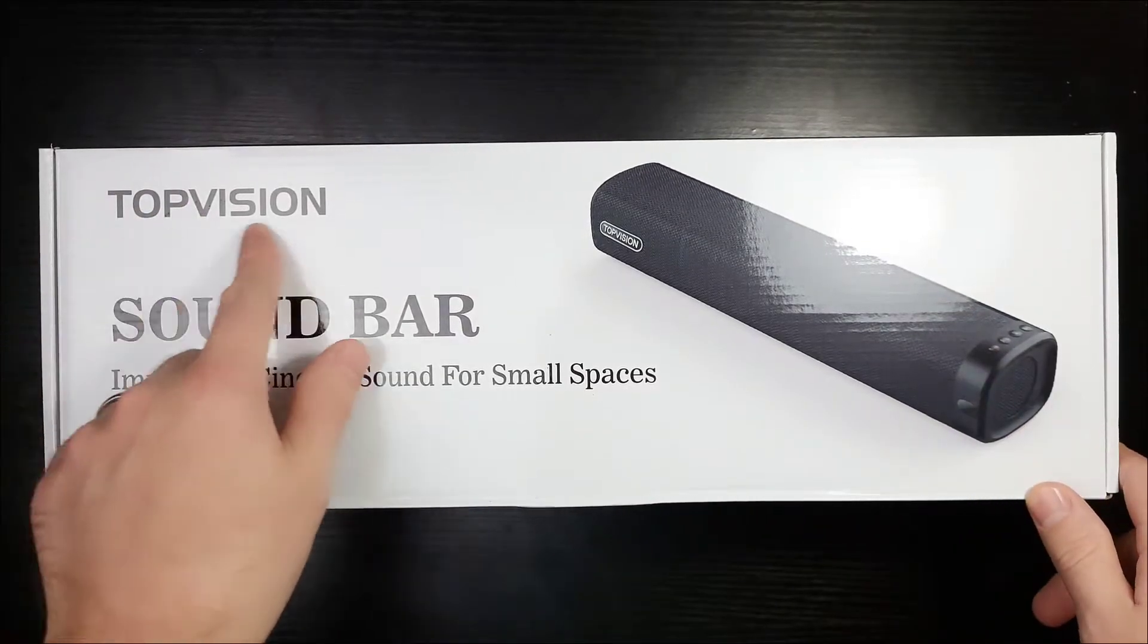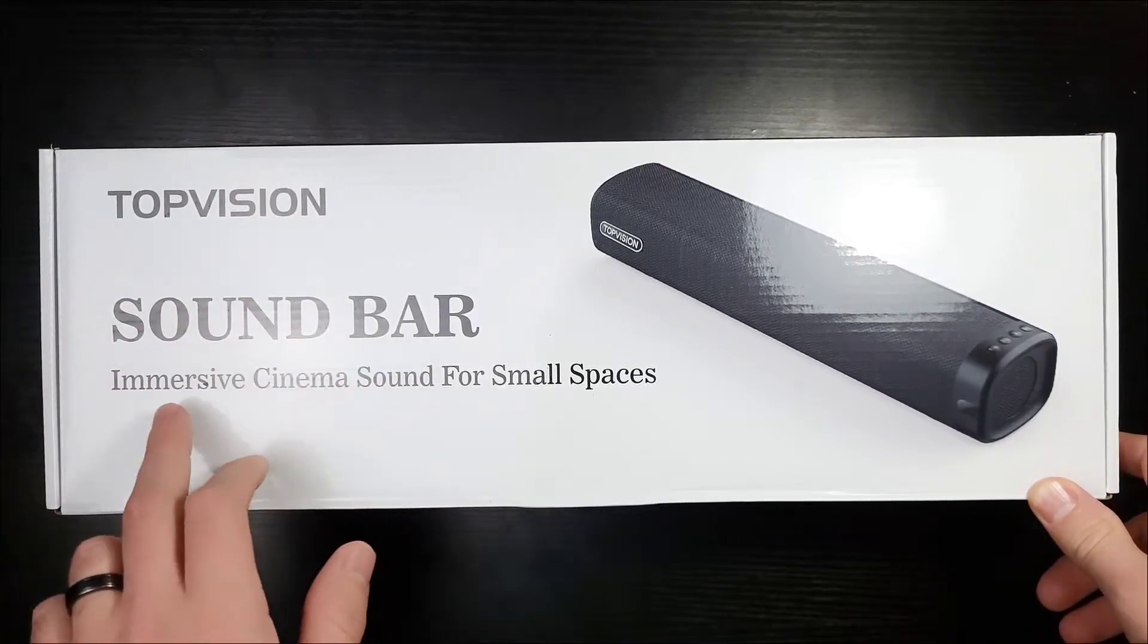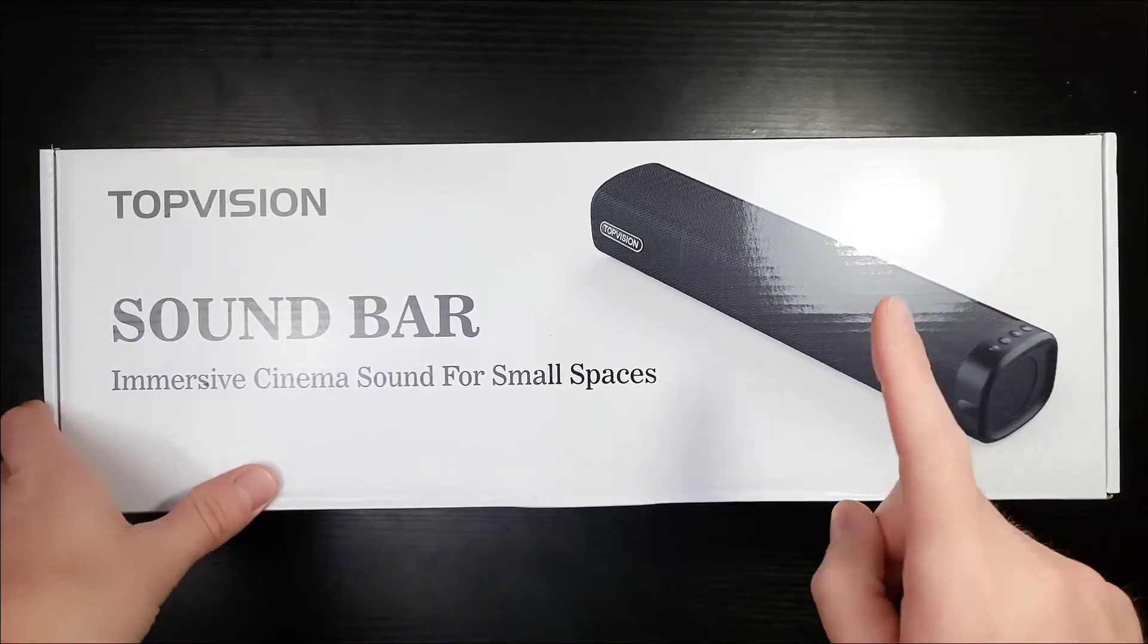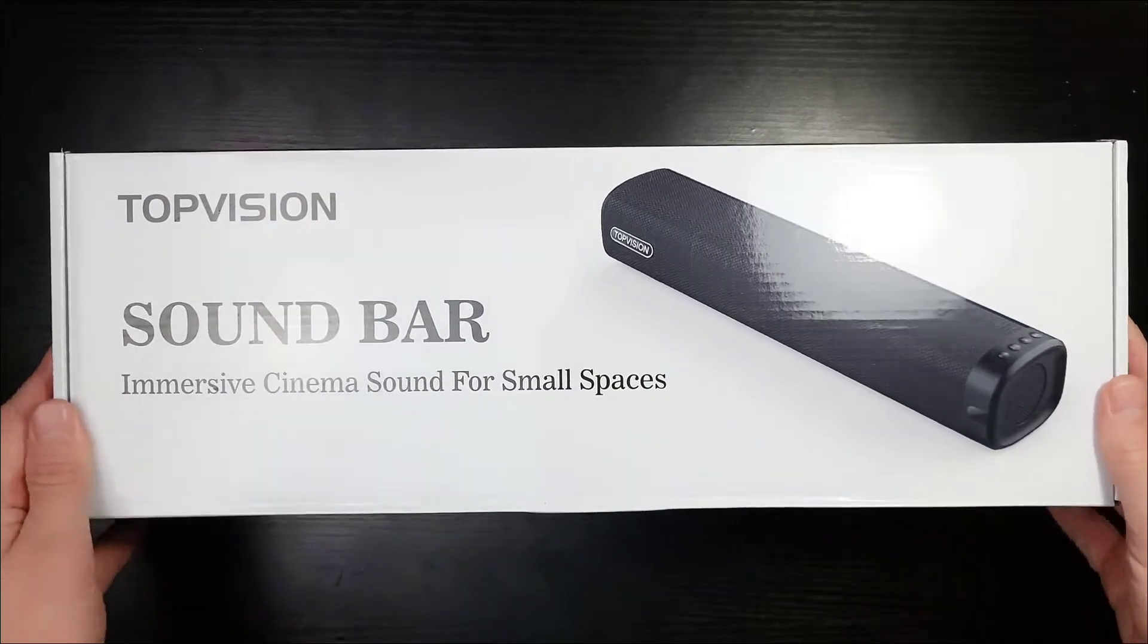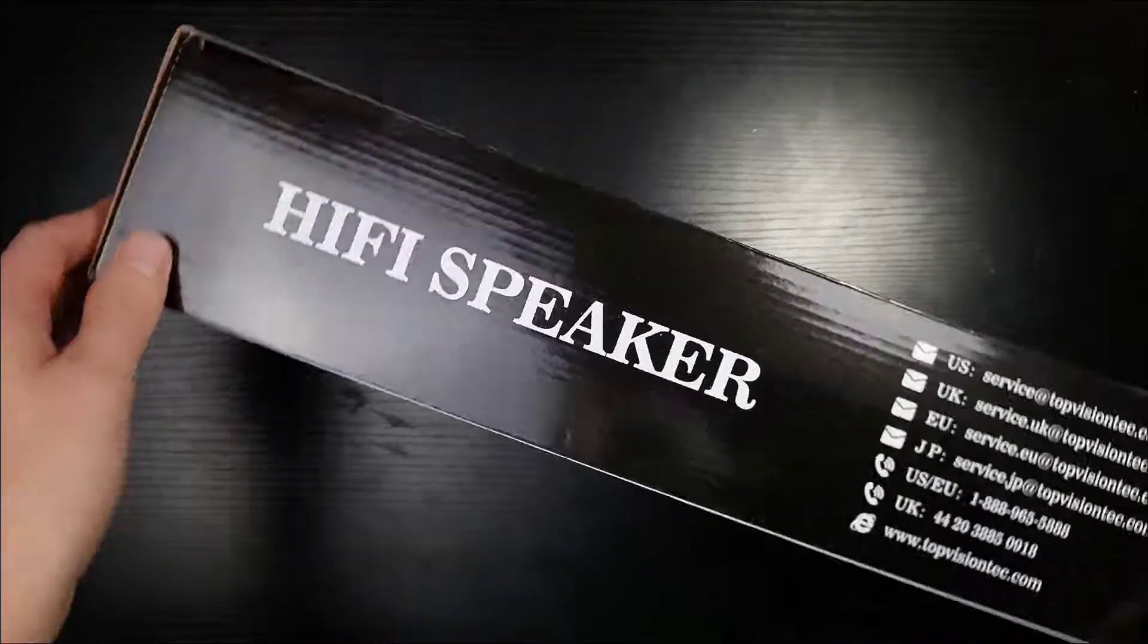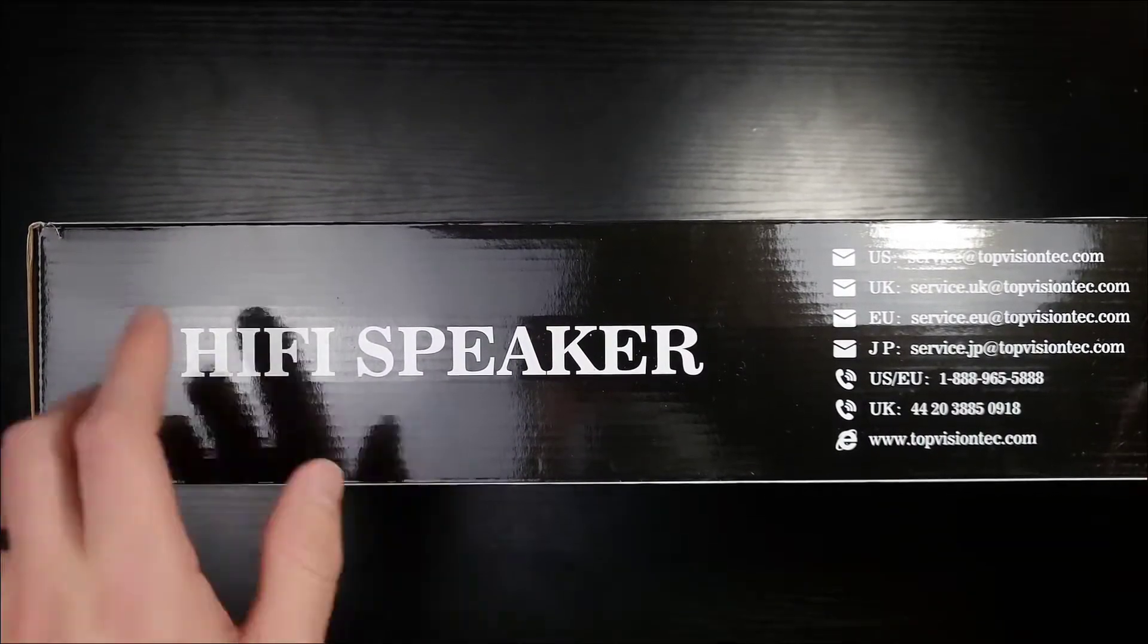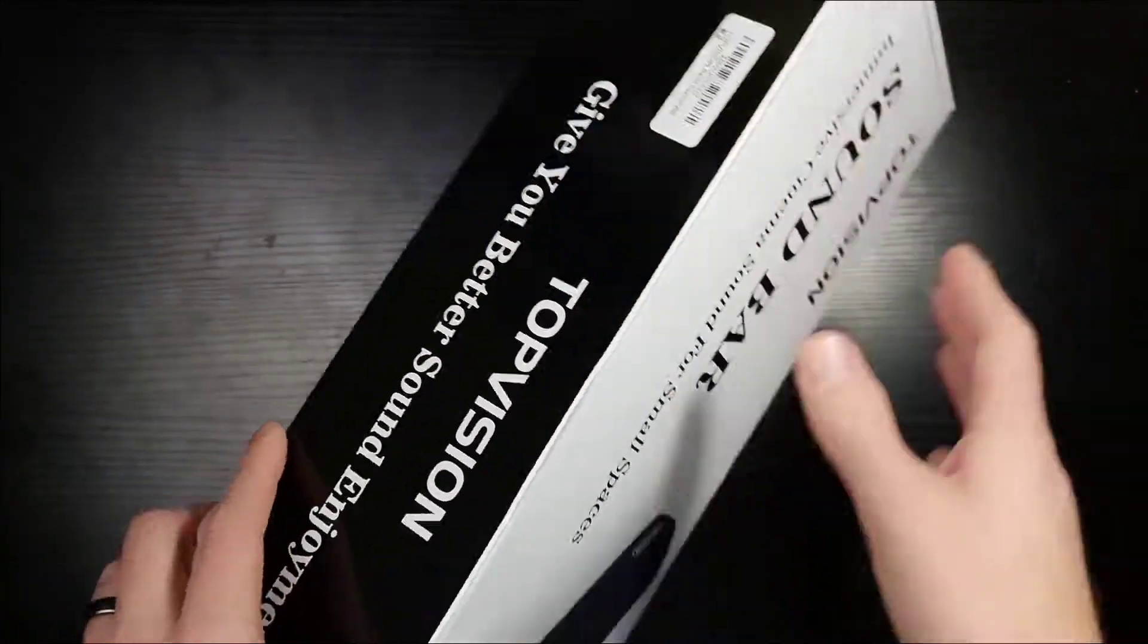Let's take a look at this bad boy. At the top left you have the name of the company Top Vision Soundbar, Immersive Cinema Sound for Small Spaces. That's what's up people, this is going to be reviewed in my office with my 32 inch monitor above it, so I'm super excited about that. Hi-fi speaker, that seems to be the term for 2021, everything is becoming hi-fi. Nothing on the sides.